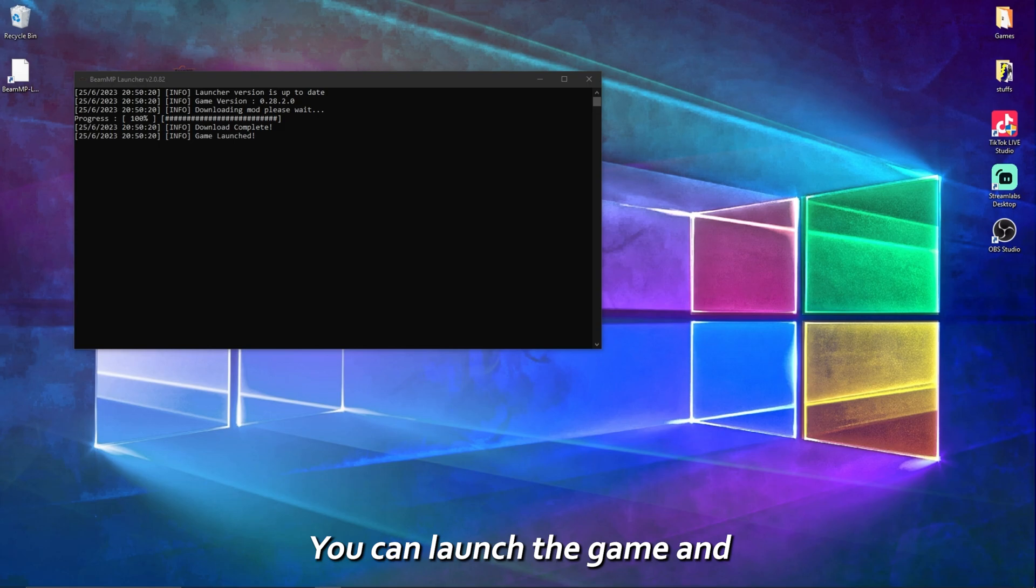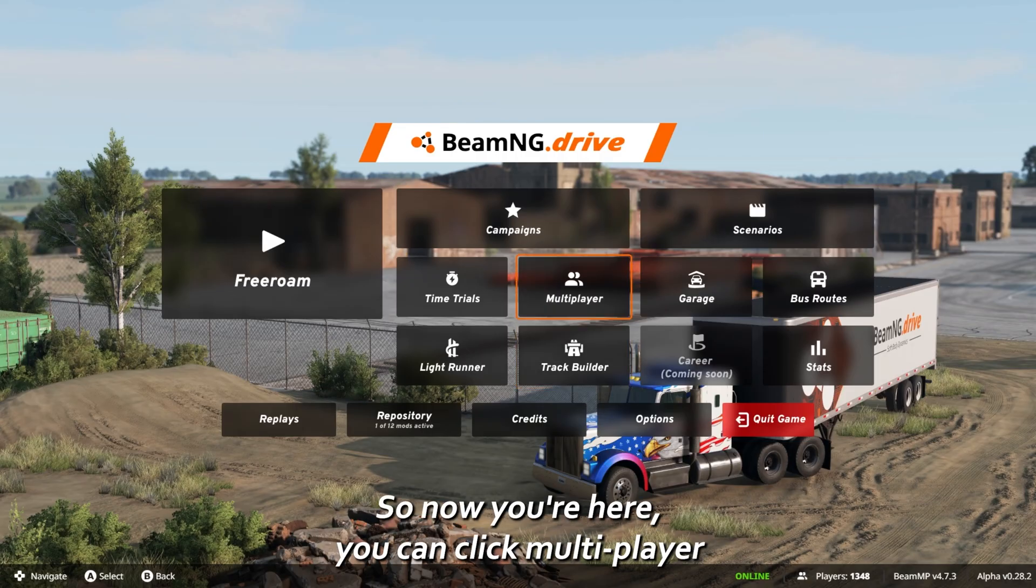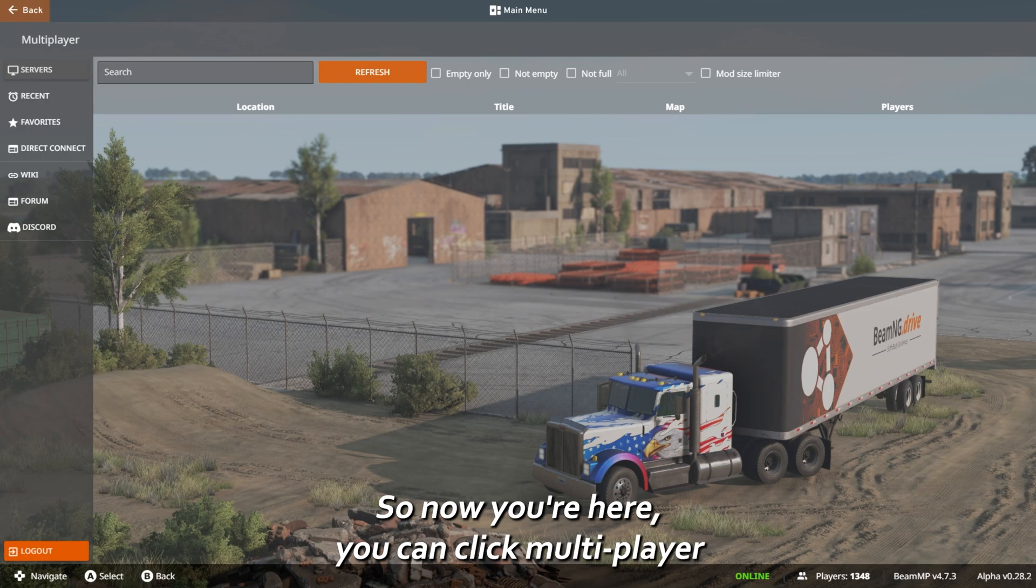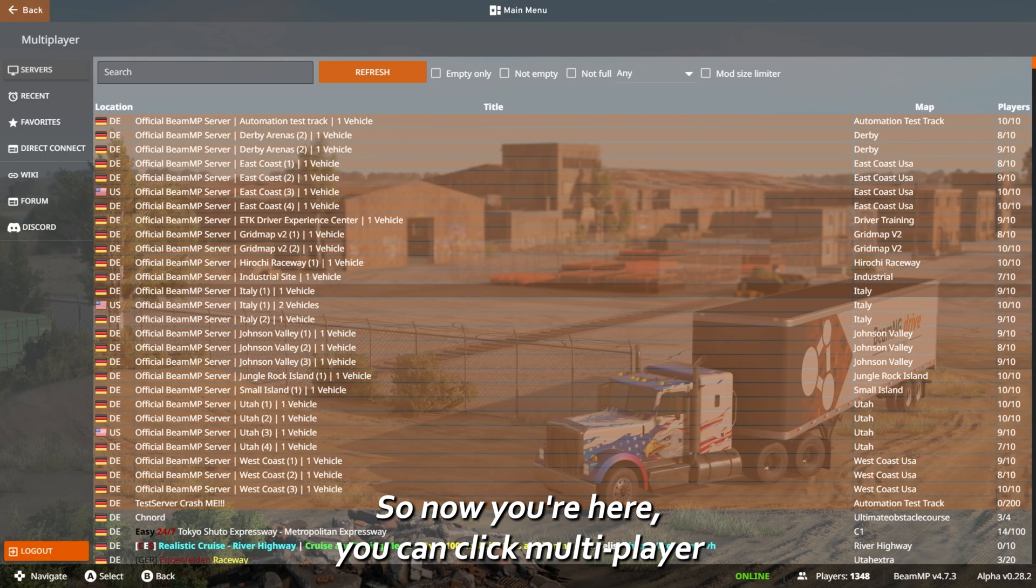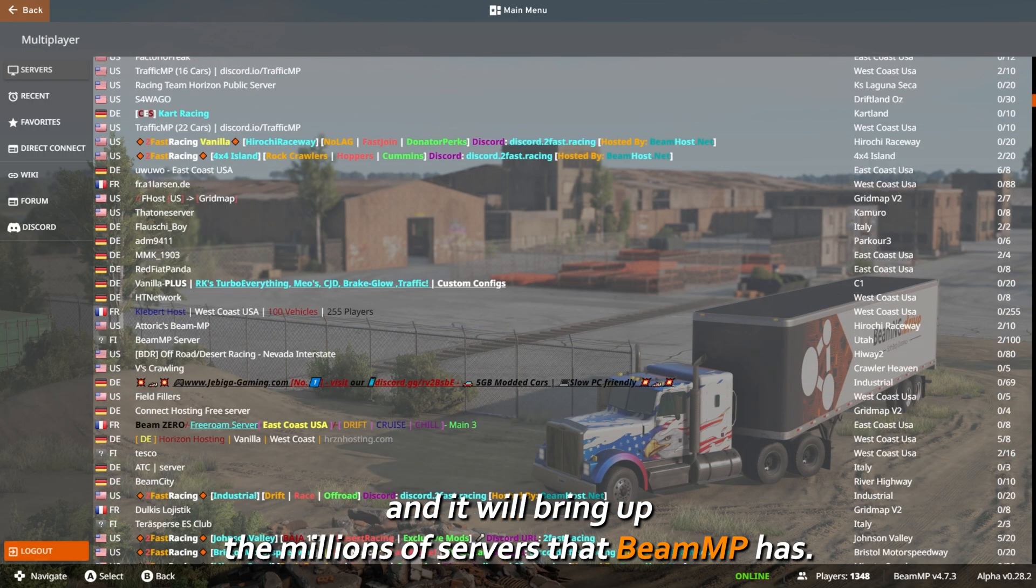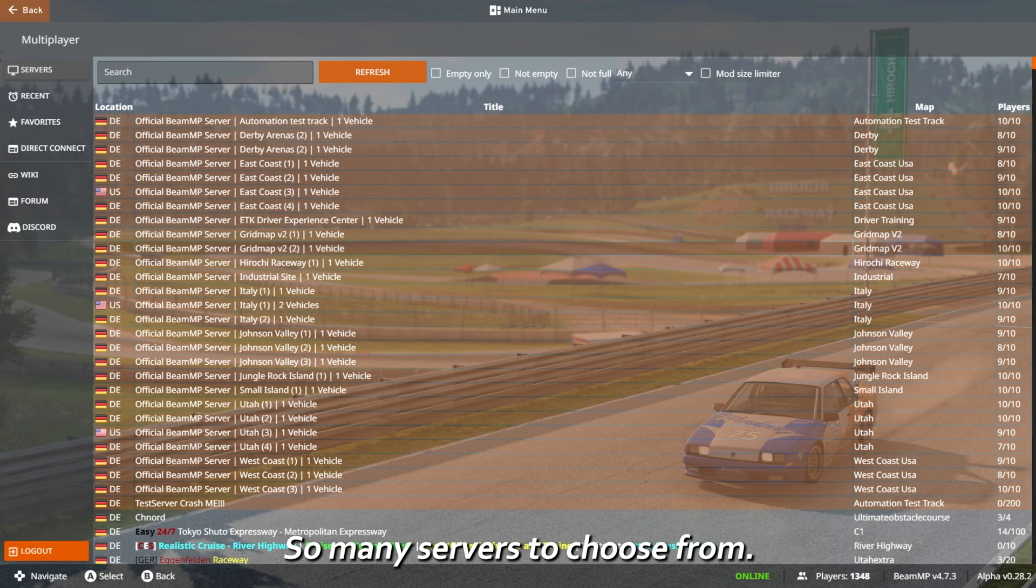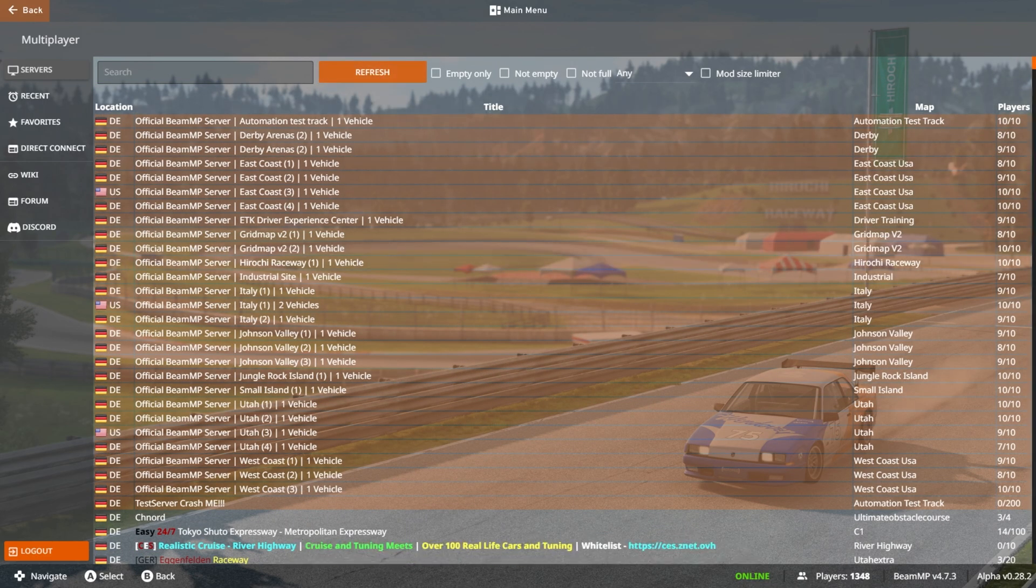You can launch the game and it's installed. So now you're here, you can click multiplayer and it will bring up the millions of servers that BeamMP has. So many servers to choose from.